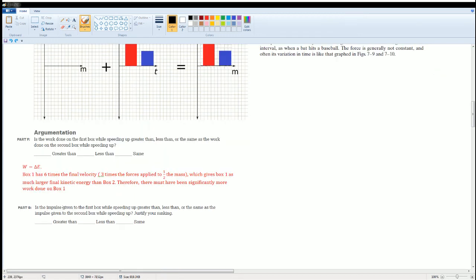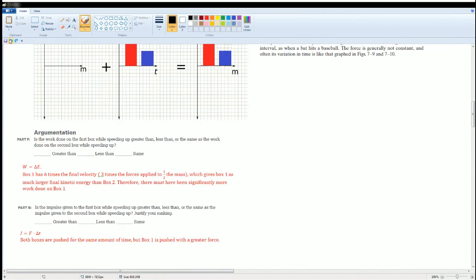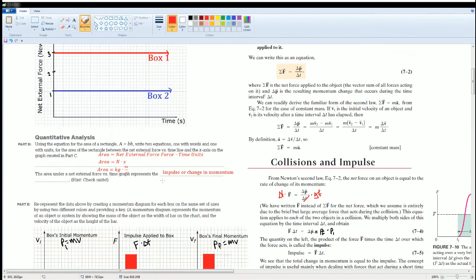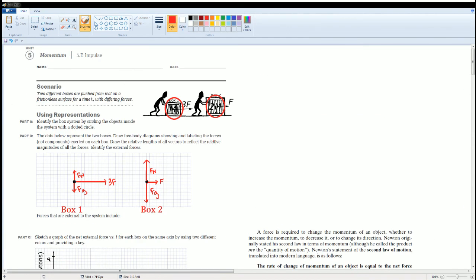Part G: is the impulse given to box one while speeding up greater than, less than, or the same as the impulse for box two? Impulse equals F times Δt. Both boxes are pushed for the same time, so Δt is the same — but box one is pushed by a greater force. The area under the force-versus-time graph is greater for box one than box two, therefore the impulse is greater for box one. So: box one has greater work done and greater impulse than box two, given the same time. Those are all the solutions for Section 5.B.